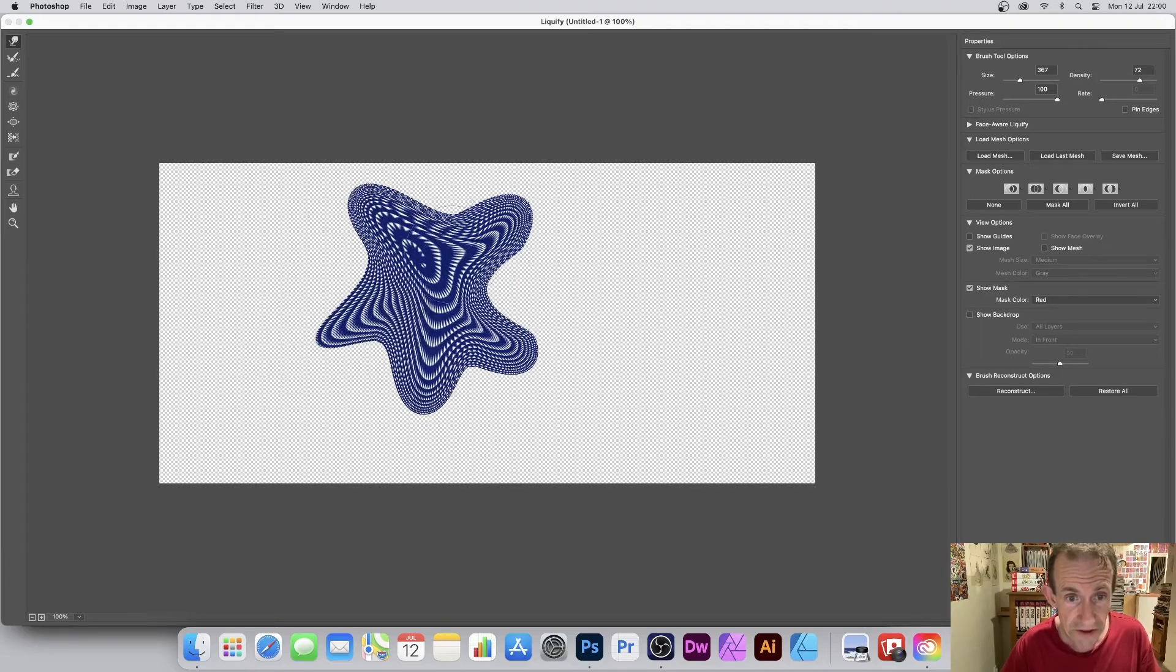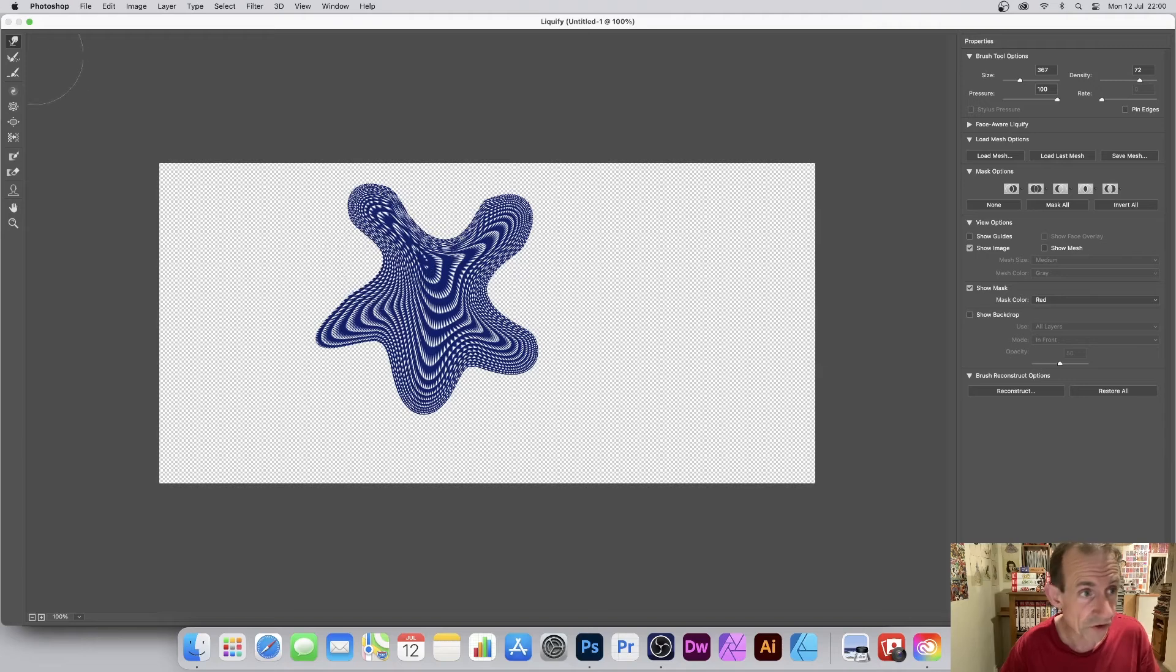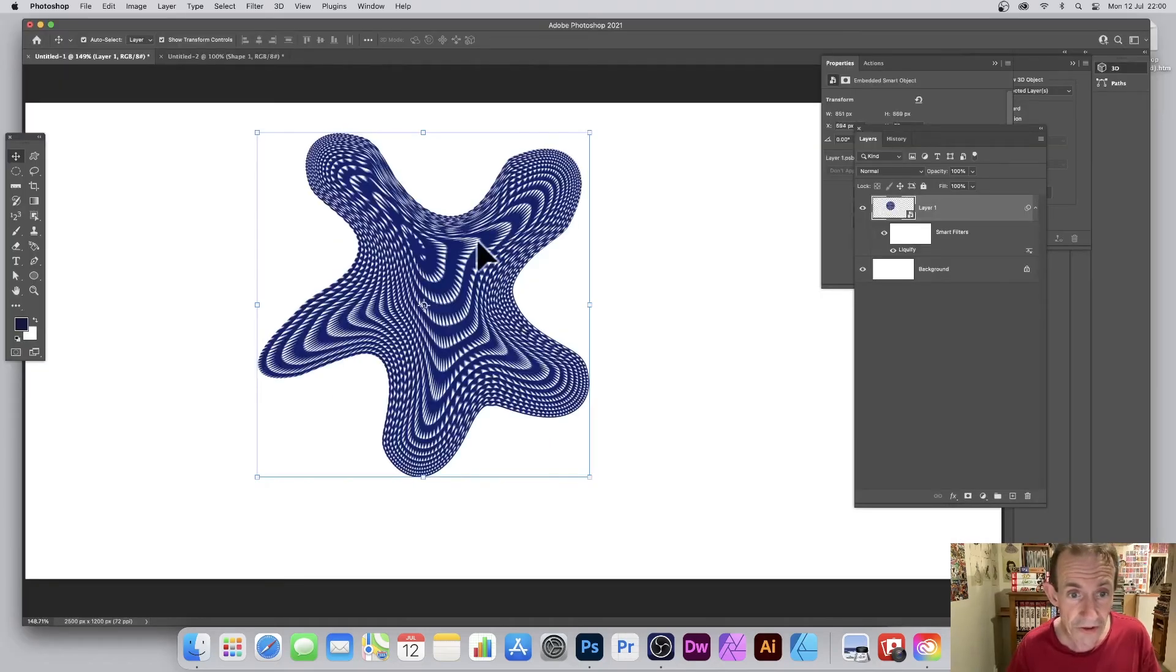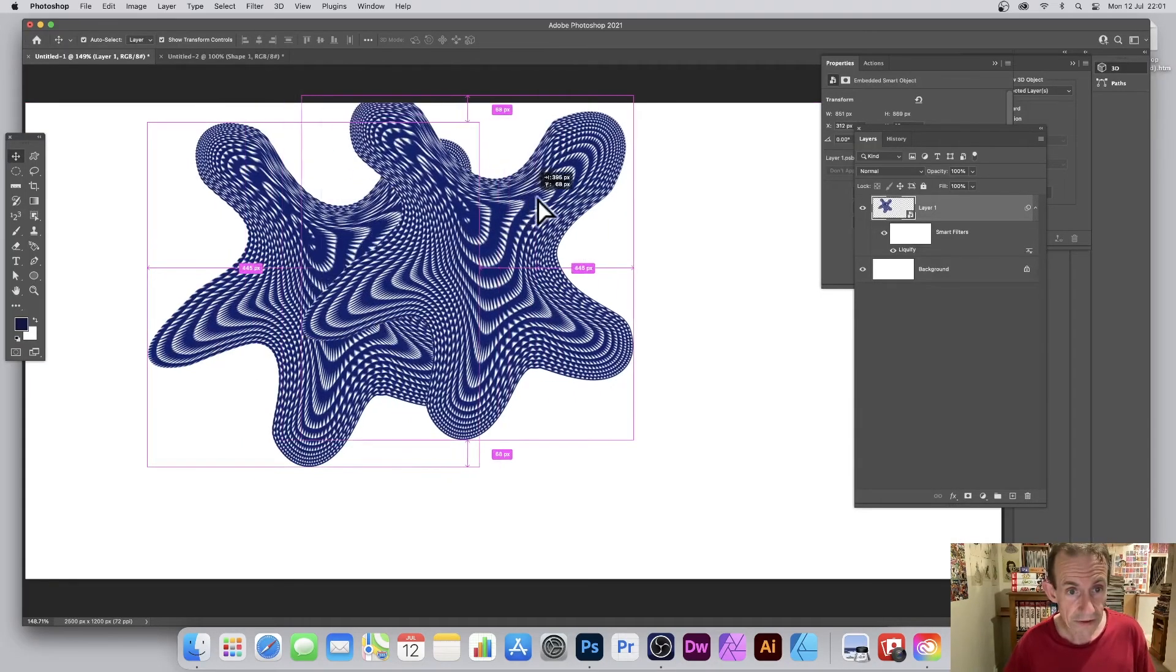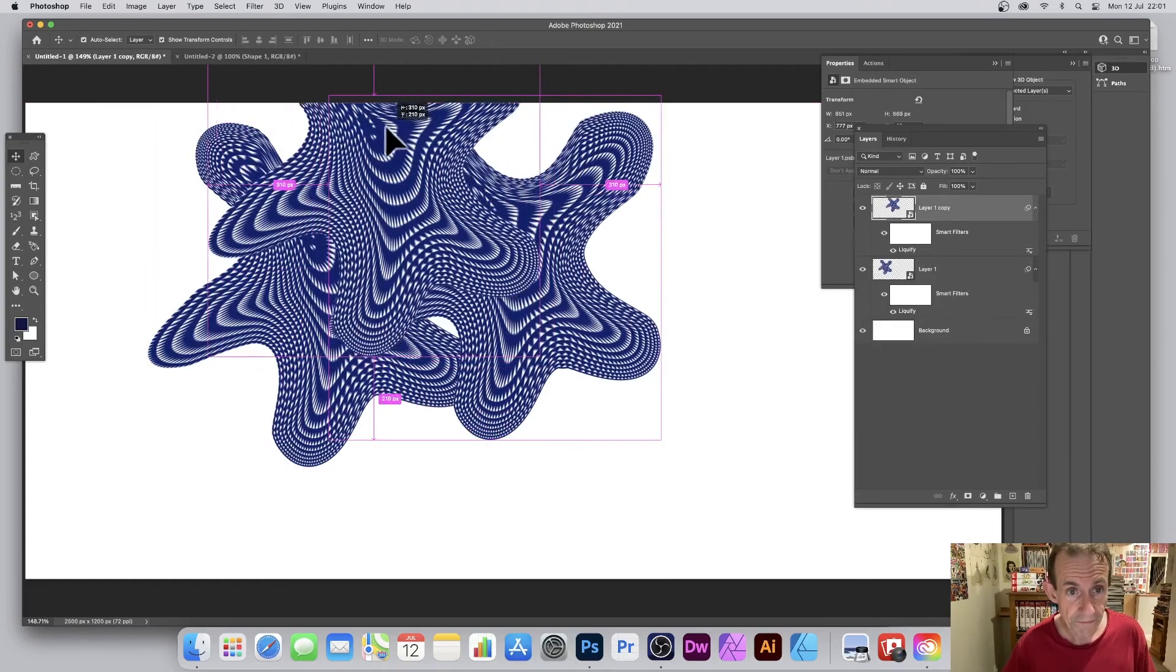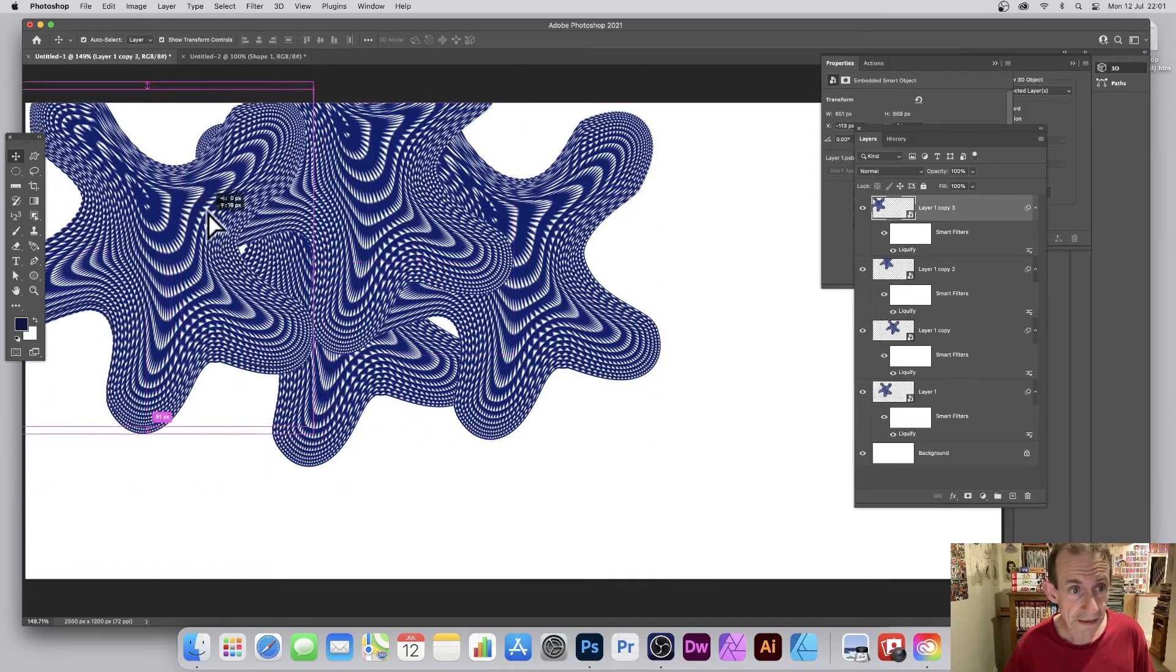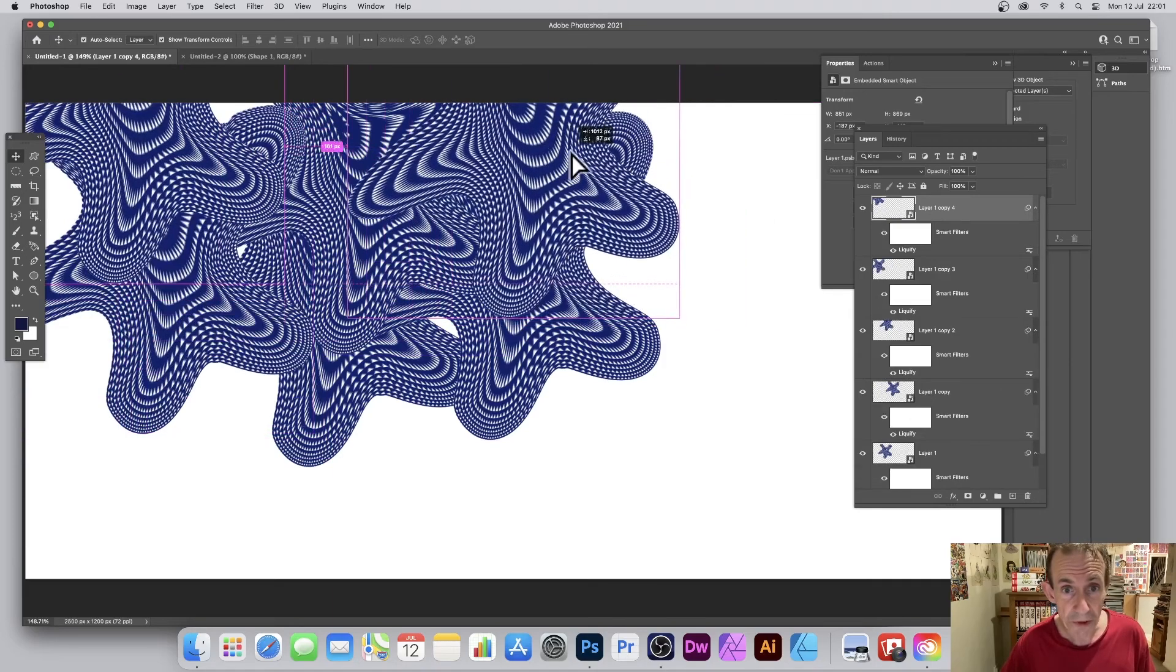You can of course push it in. You can start to use the other tools as well, but I'm just going to go with this one. And now just click OK and you got your design.